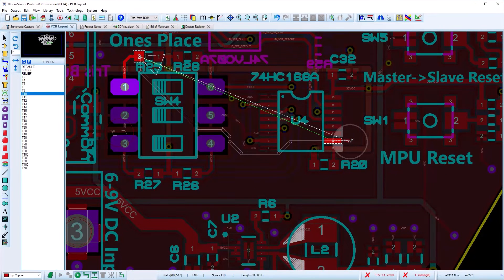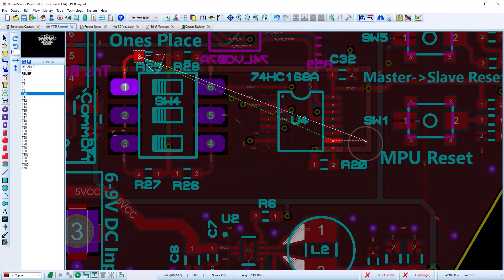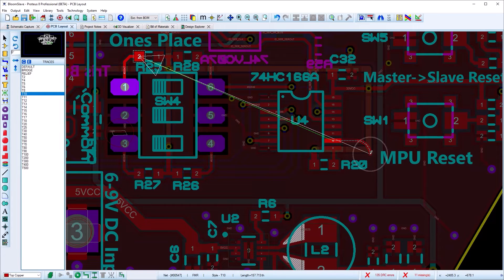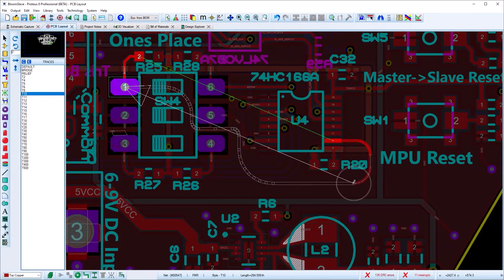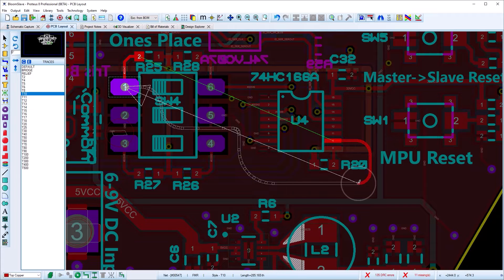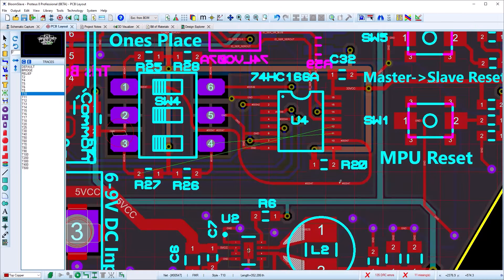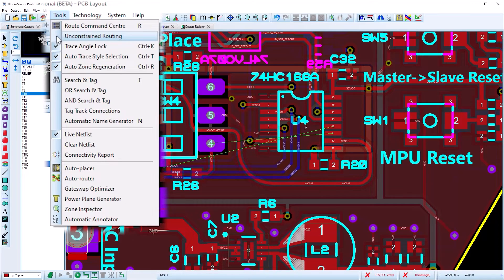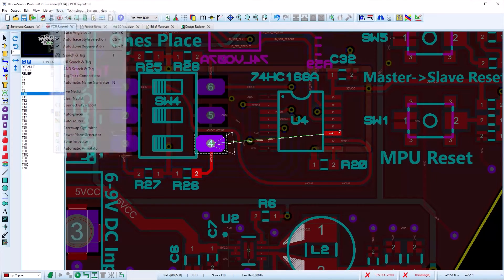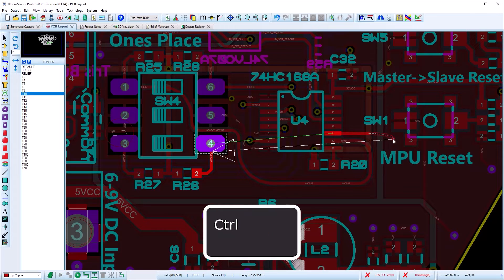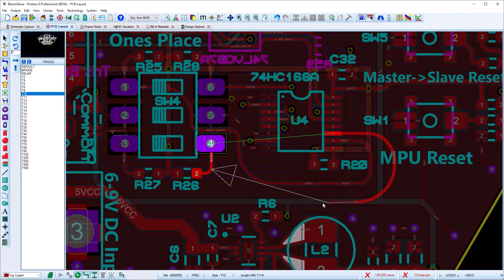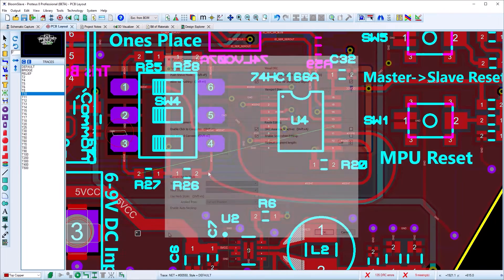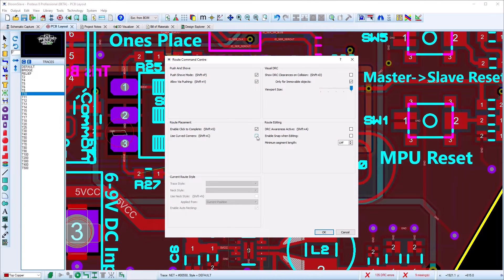Curved routing is fully supported in Proteus. Simply toggle curved corners on while routing to switch into curved track mode. These circular arcs are all design-rule aware as well. However, if you need elliptical curves, you need to switch to unconstrained routing mode and then hold the control key down. Switch back to normal routing modes in the route command center when you are finished.